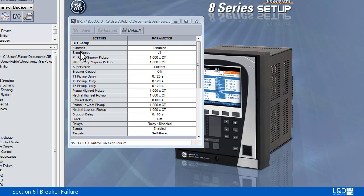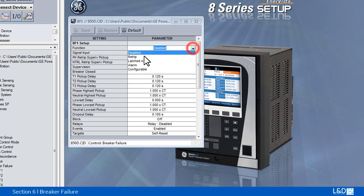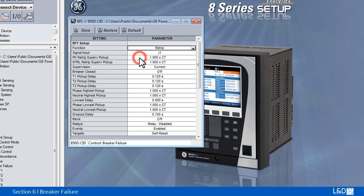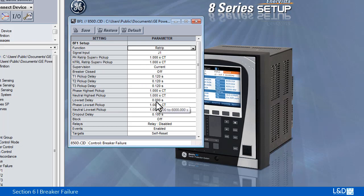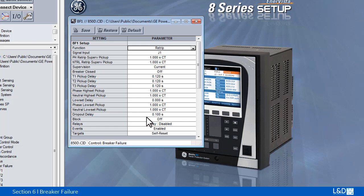When the function is set to re-trip, the scheme will be initiated by phase or neutral current higher than the re-trip supervision pickup. It immediately sends a trip signal to the breaker initially signaled to trip. In this way, it reduces the possibility of widespread tripping from a declaration of a failed breaker.